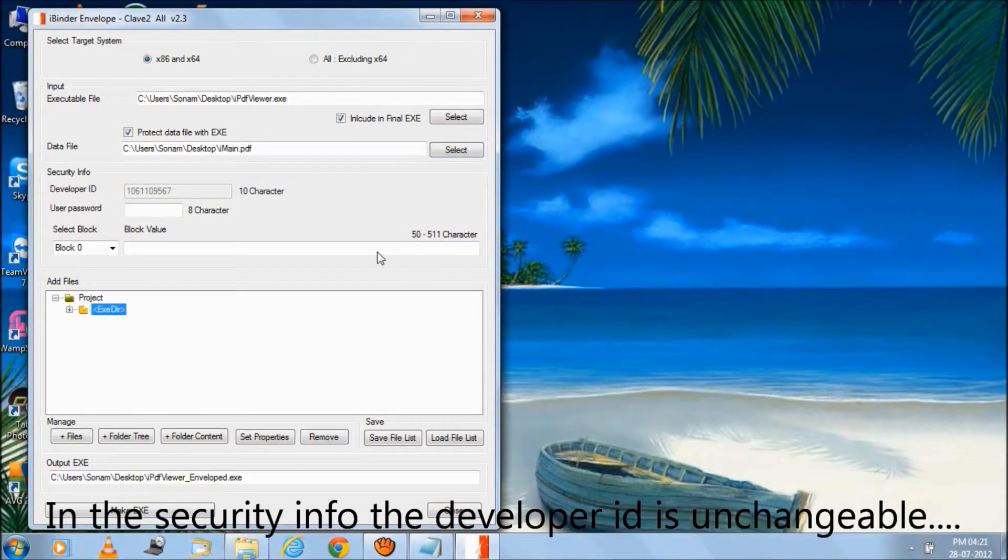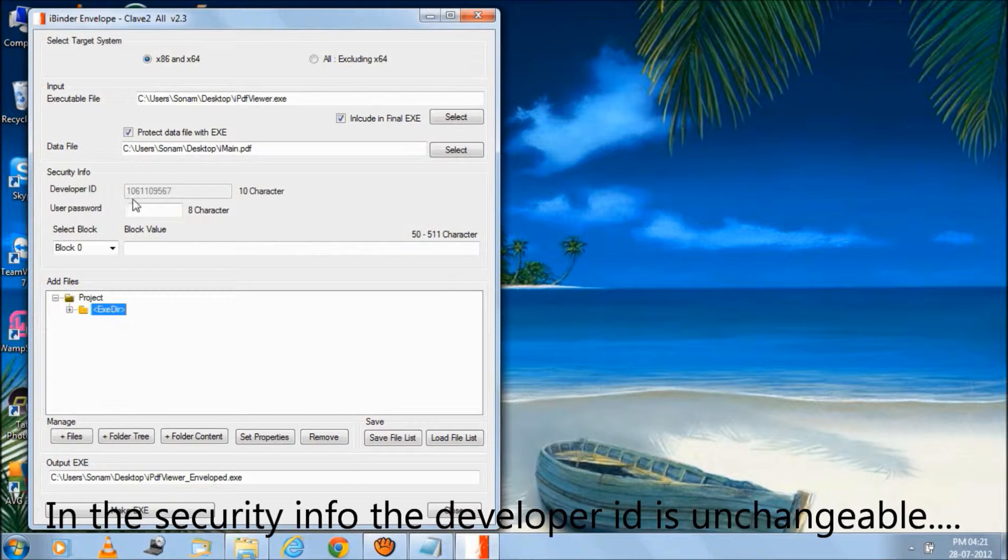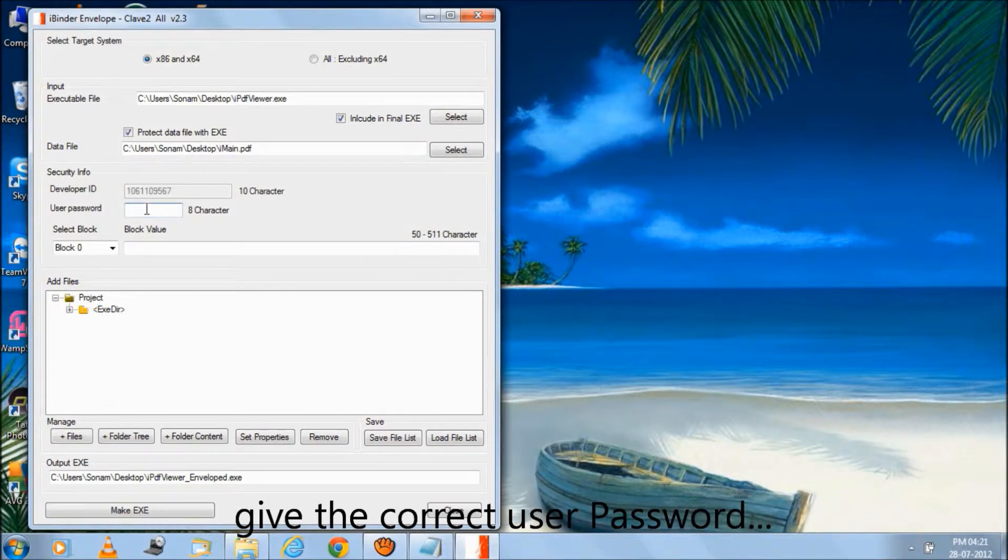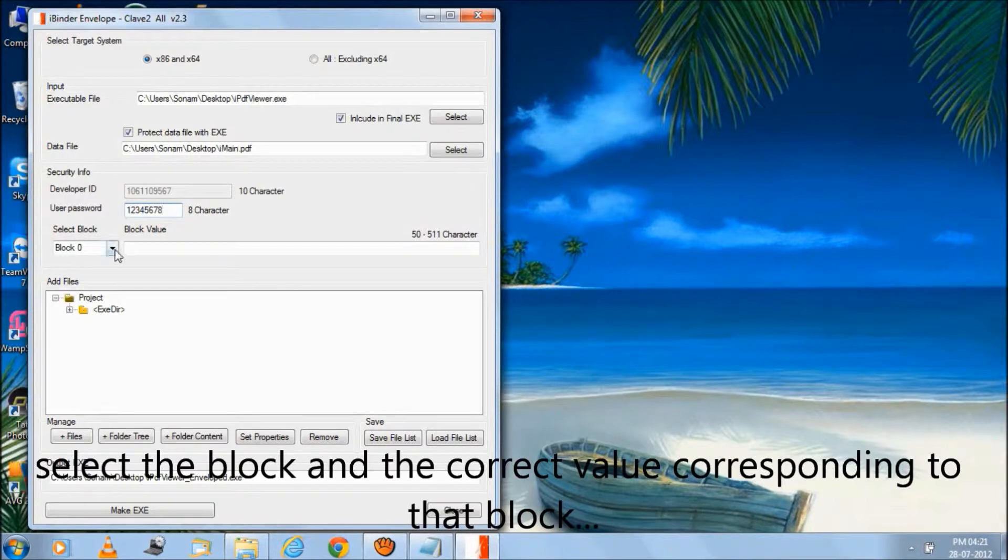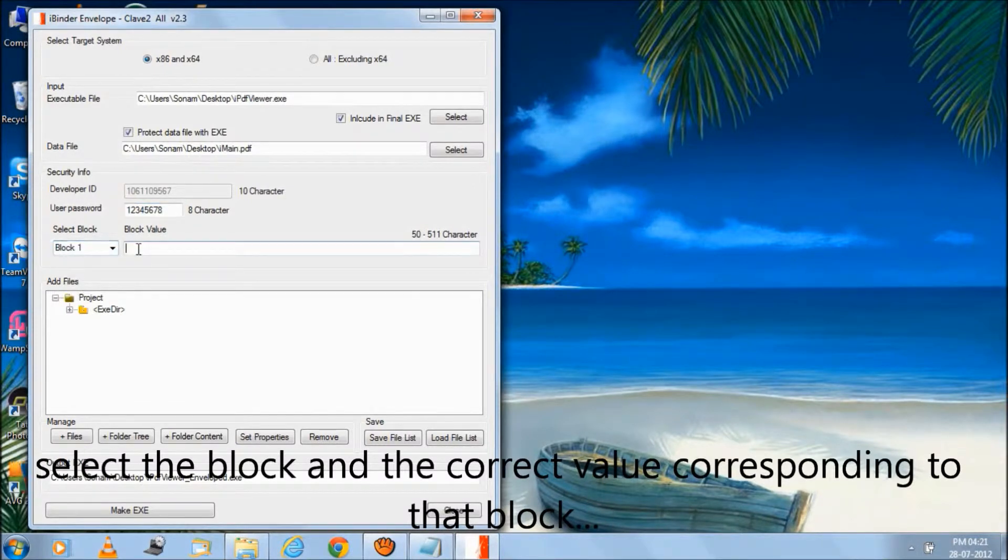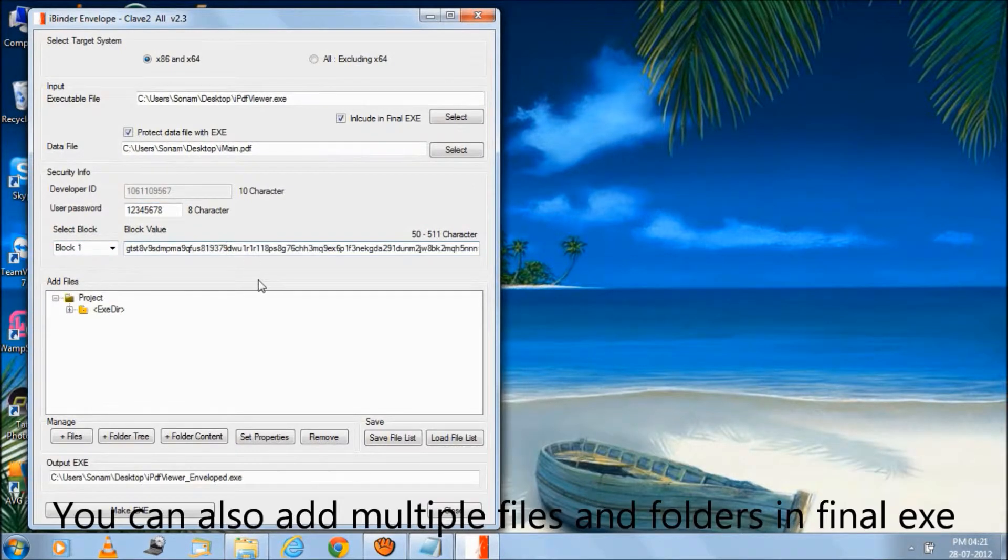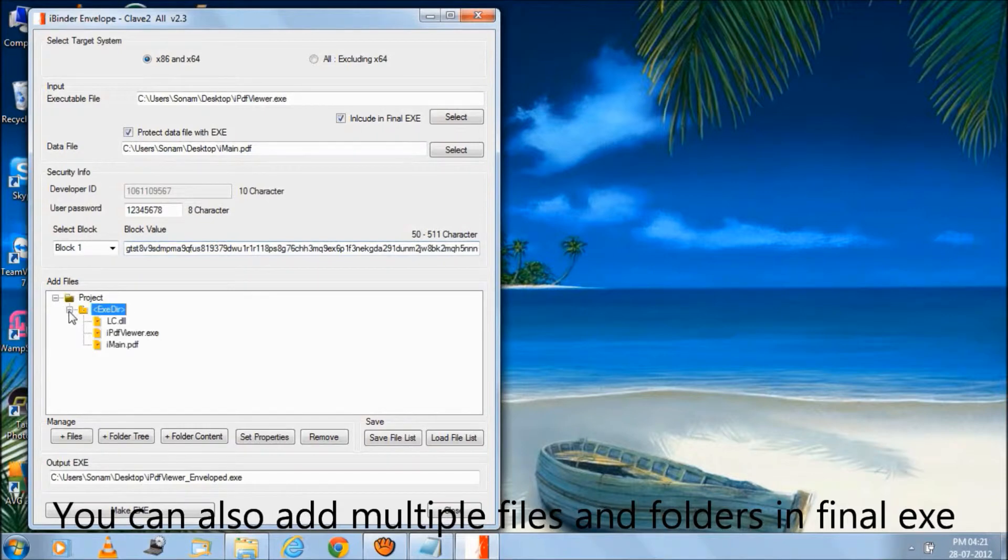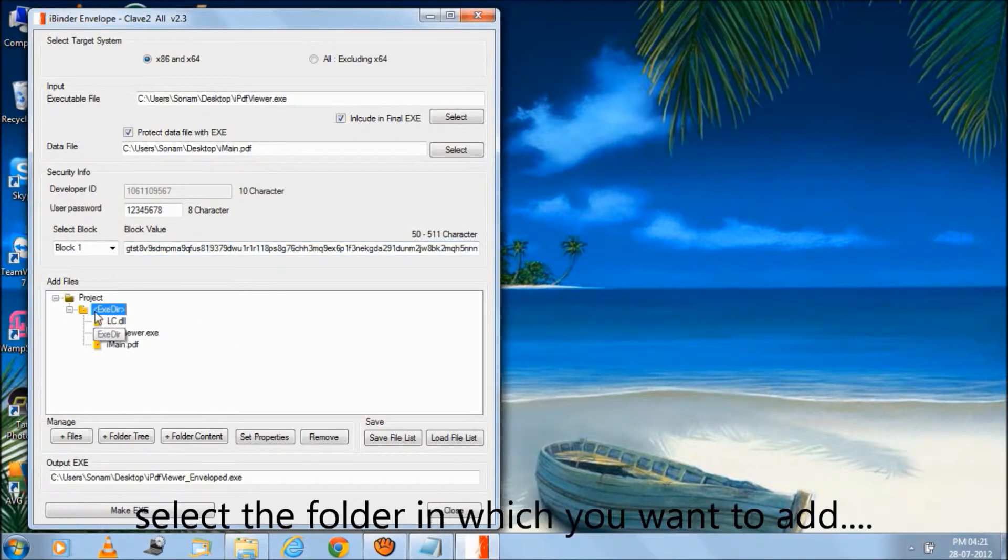In the security info, the developer ID is not changeable. Give the correct user password. Select the block and the correct value corresponding to that block. You can also add multiple files and folders in the final EXE.